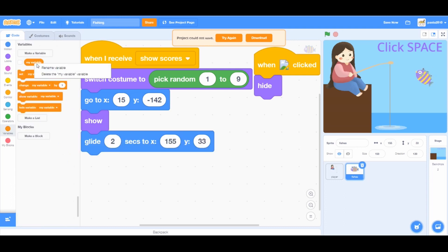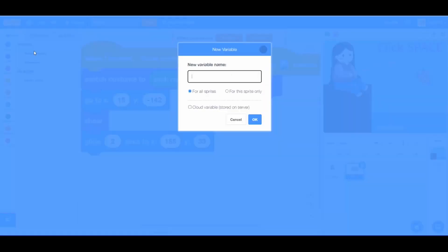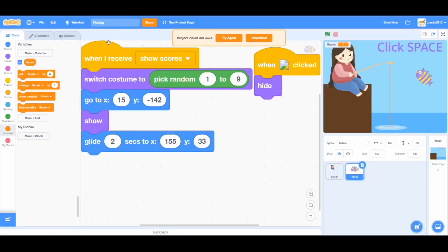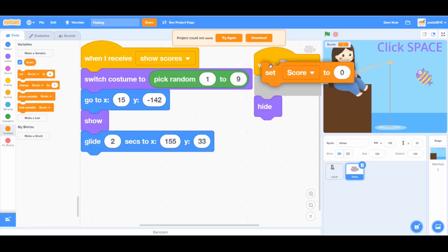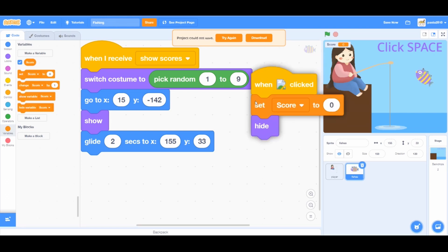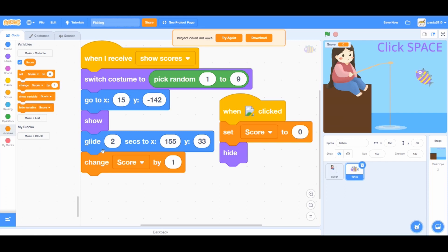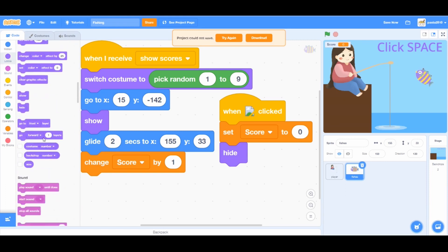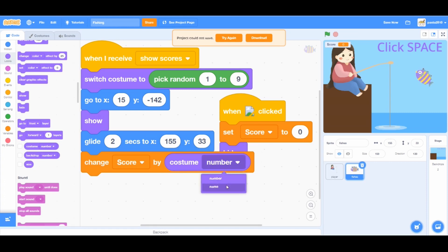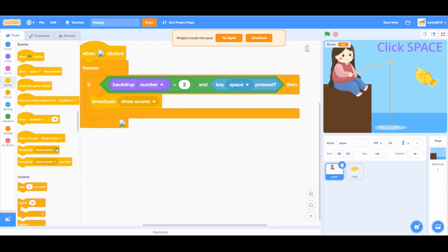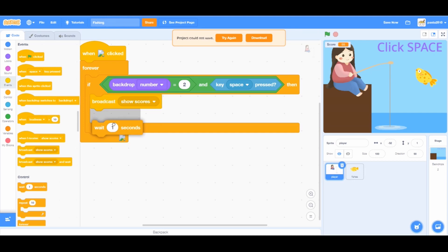Go to variables and right click on the default variable and press delete. Make a new variable called score. Don't forget to add a set score to 0 block after when green flag clicked. Also add a change score by 1 block under when I receive show scores. From looks, add a costume name block and drag it under. Go to the player sprite and drag a wait 1 second block from controls under the broadcast show scores.